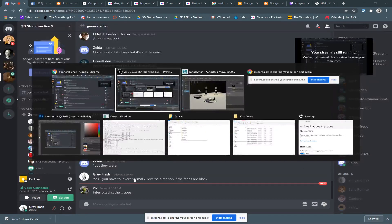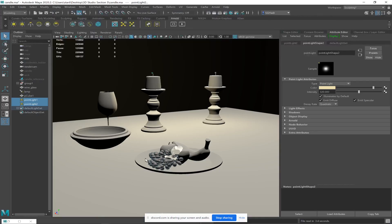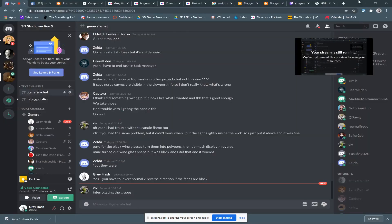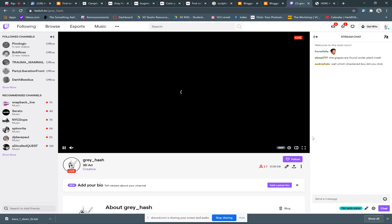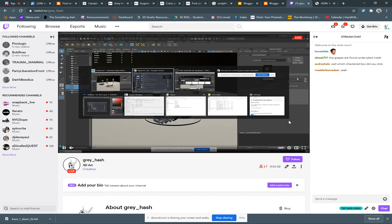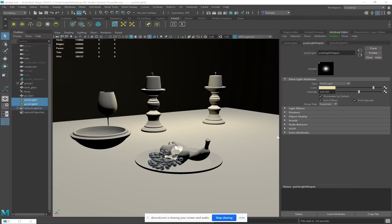Got it fixed. It should be fixed now. Is that better? Sorry about that. I just muted myself on Discord, so that should fix the problem. And it looks like I am streaming on Twitch. I'll go back to the demo — if somebody could unmute themselves just to say that you can hear me fine, that would be cool.